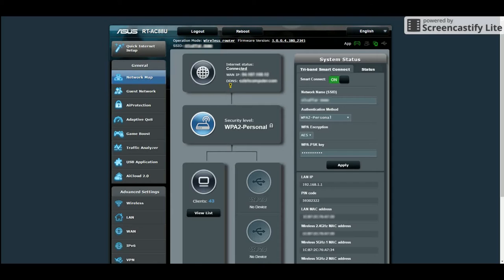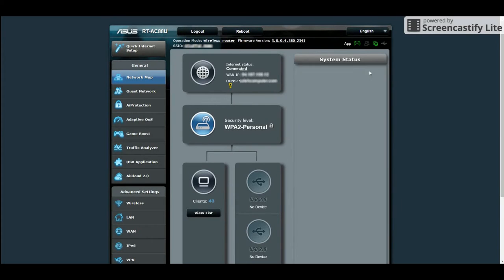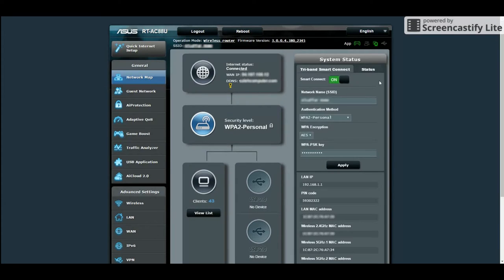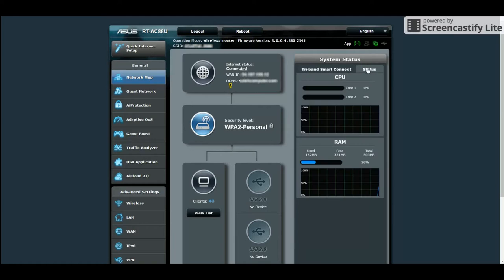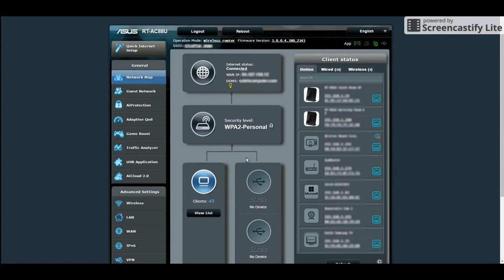On the network map, you can check your connection status, your IP address, your Wi-Fi security, connected clients and the utilization of your CPU and RAM.